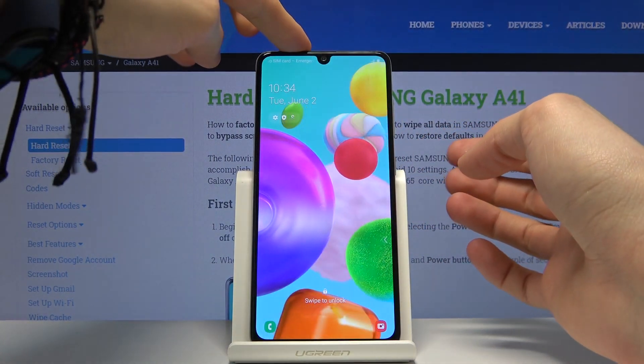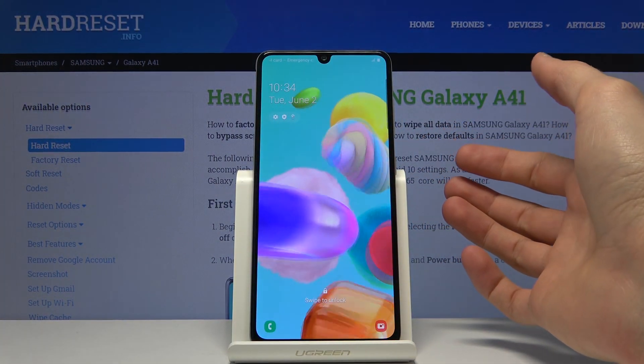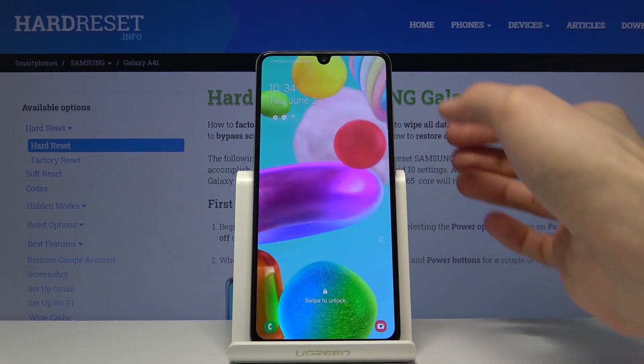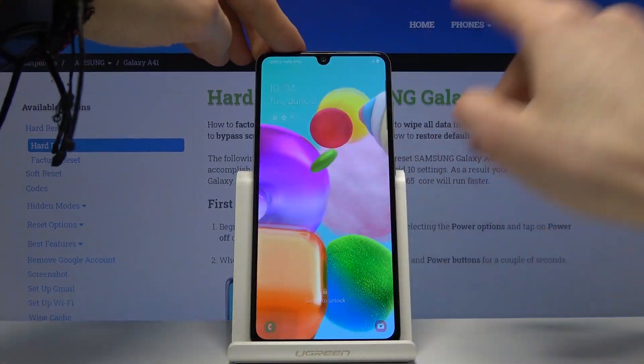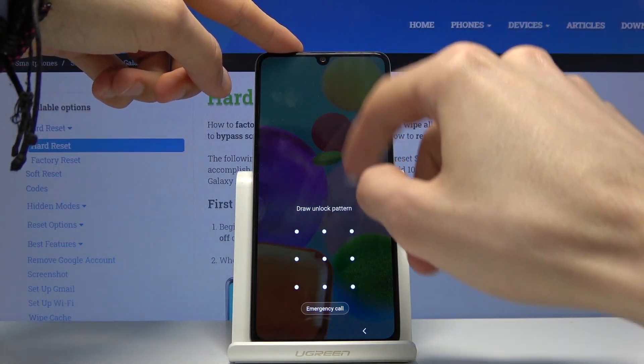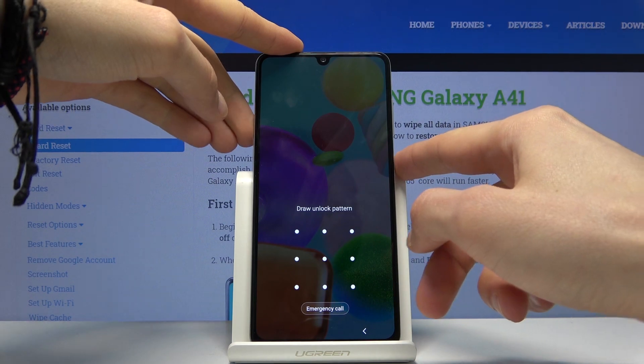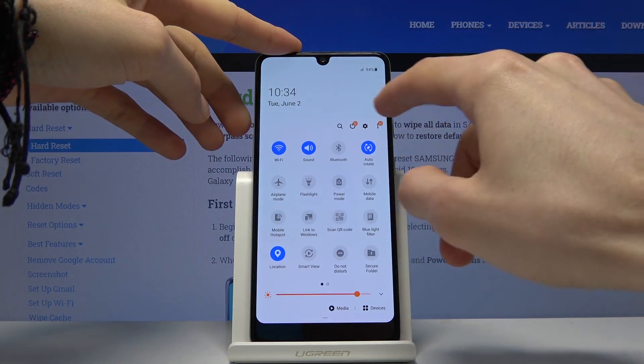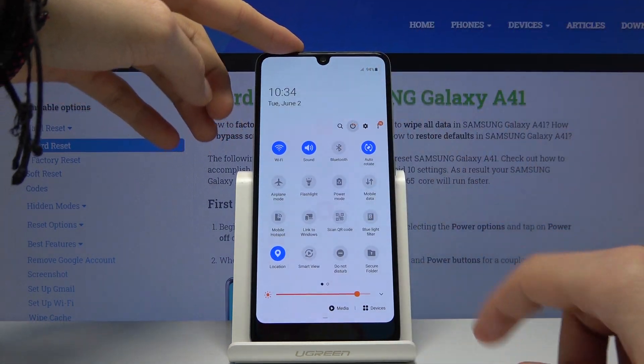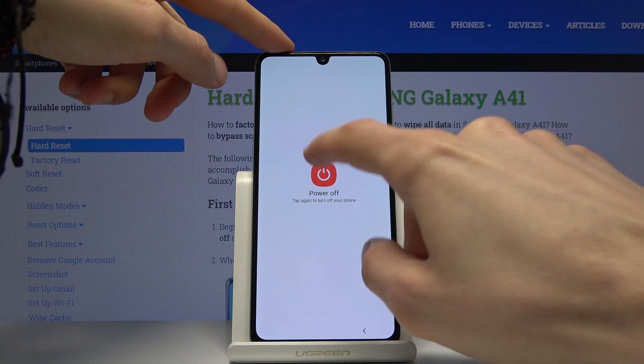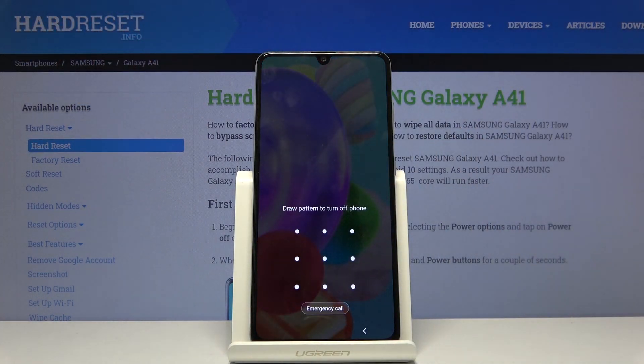So number one, we will need to power off the device forcefully because we can't really do it in normal means. But as you will see if we try to power it off, it will give us the confirm to power off.